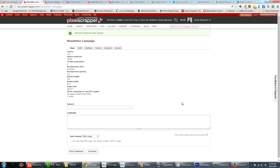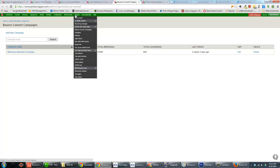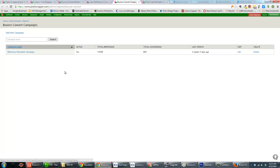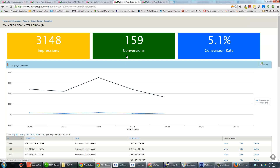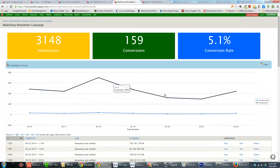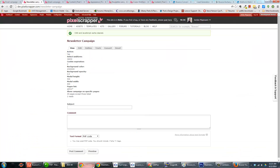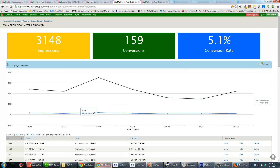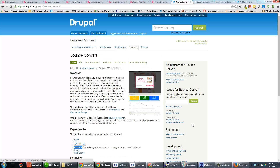That's the Drupal Bounce Convert module in action. If we go to Reports > Bounce Convert Campaigns, here's a campaign that's been running — you can see active status, total impressions, and total conversions. Clicking through shows the full campaign report where you can examine all the submissions. That's a brief introduction to the Drupal Bounce Convert module — thanks for listening.